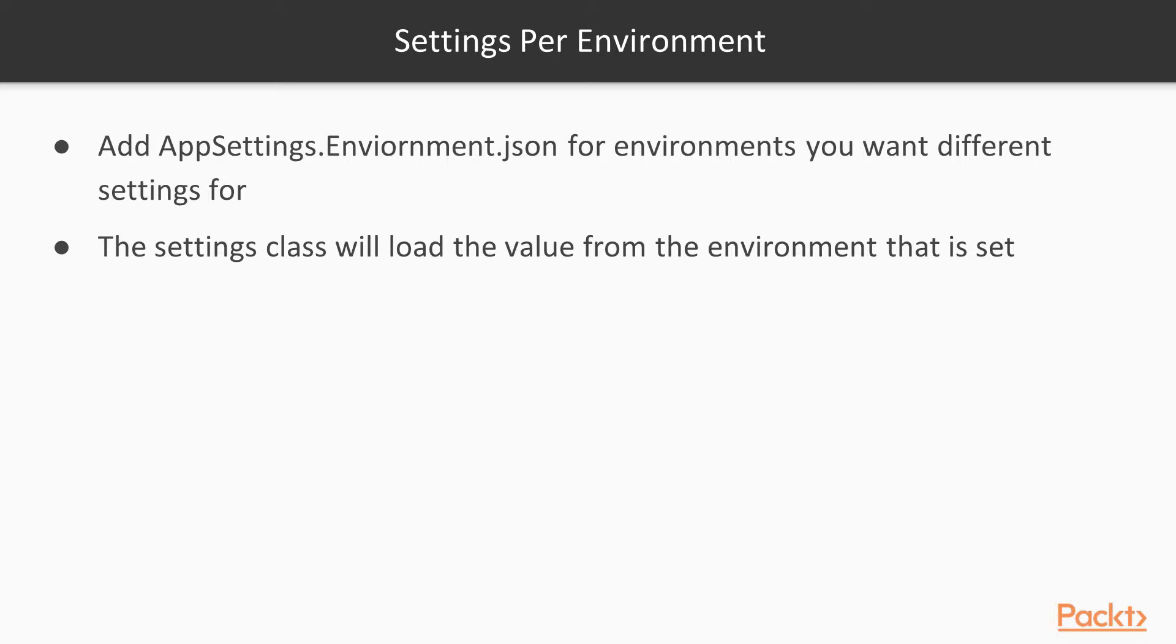When the settings class loads the values from the environment, it will overwrite any from the appsettings.json file with settings from the specific environment. This is sort of like the web config transforms of the ASP.NET days.